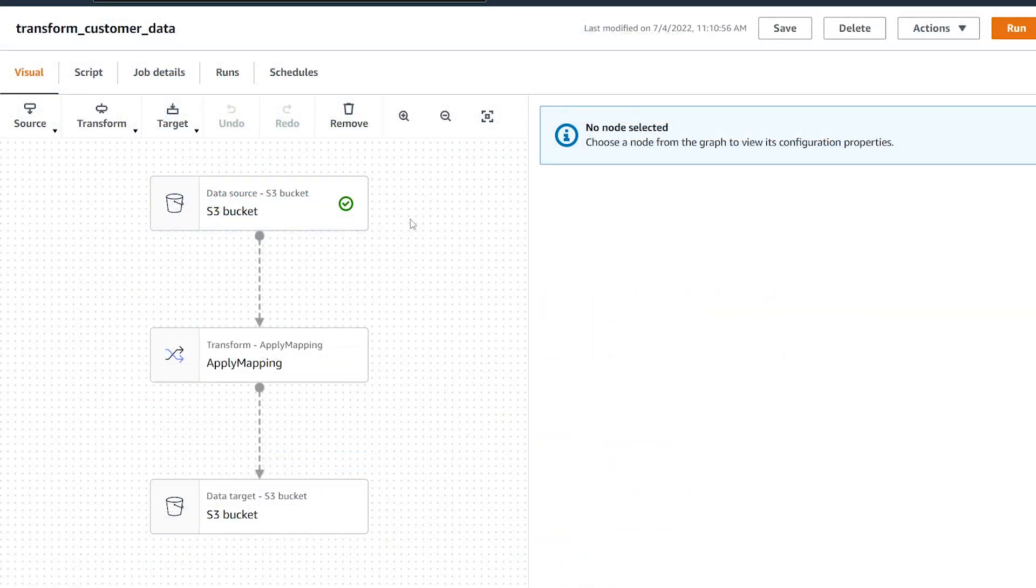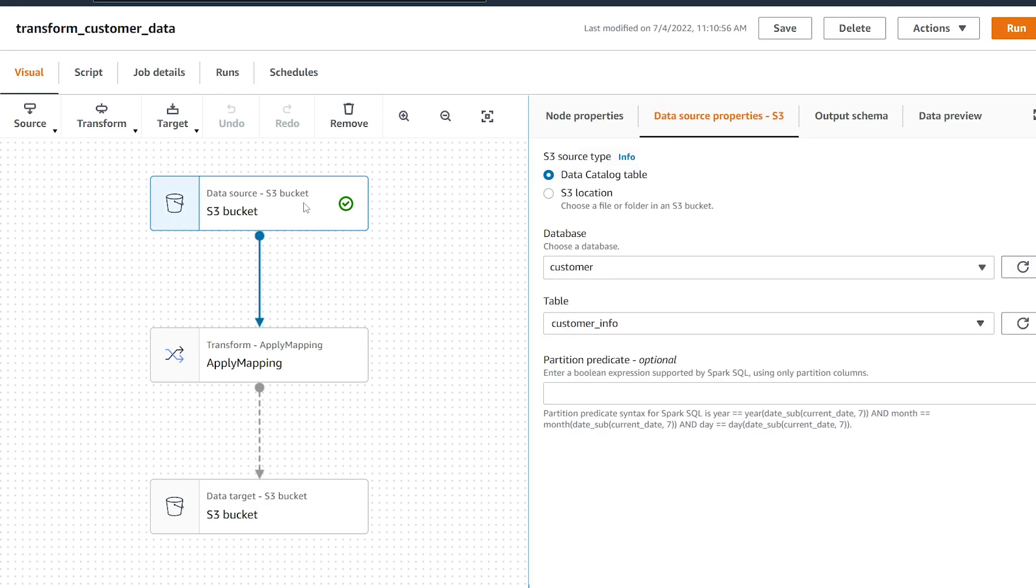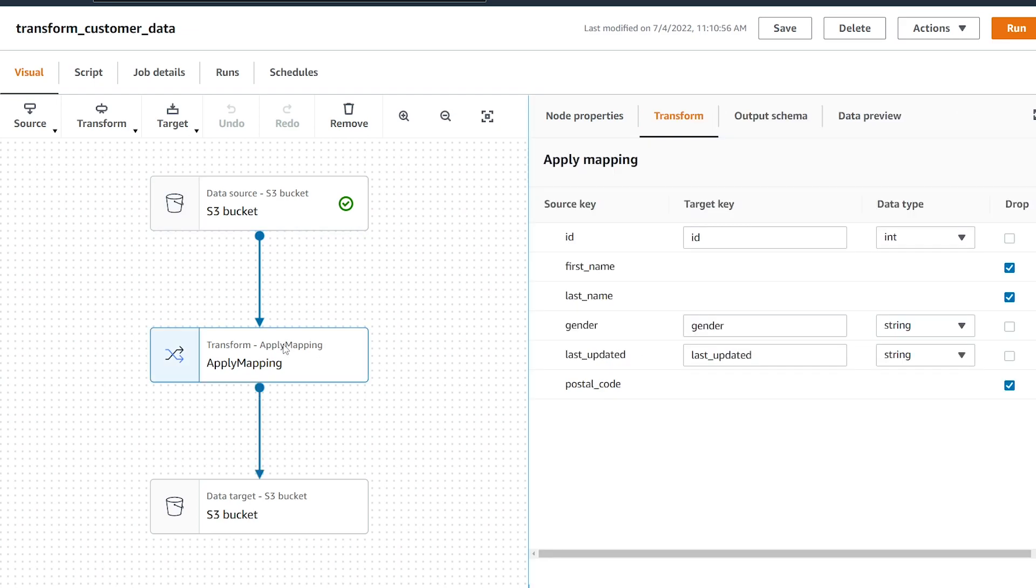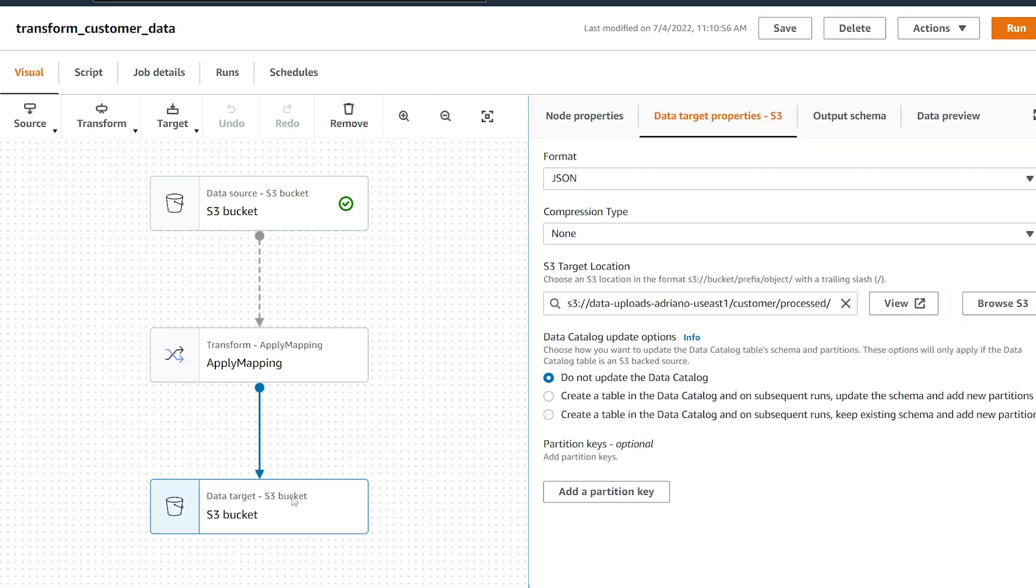All right, so on my screen here I'm in an AWS Glue Studio job that I just created. What it's doing is reading data from an S3 bucket—I'm reading from the data catalog which has customer information. I then have a transform node which is basically dropping three fields and then writing this back to S3 as a JSON file.